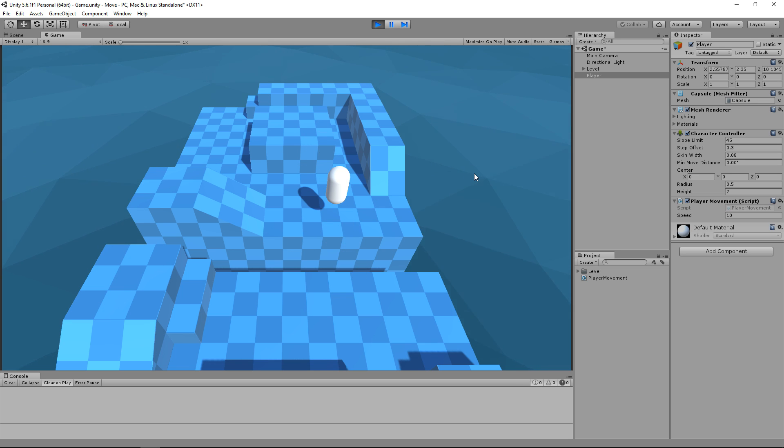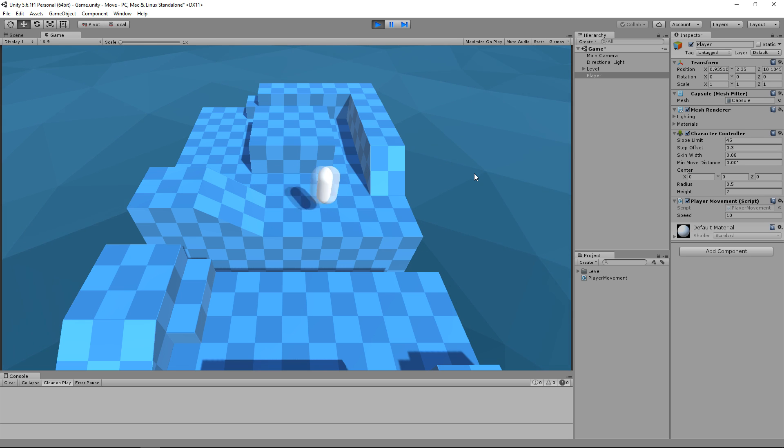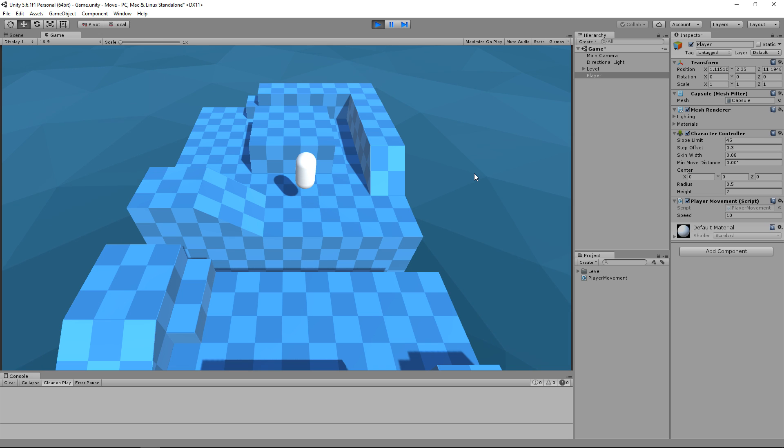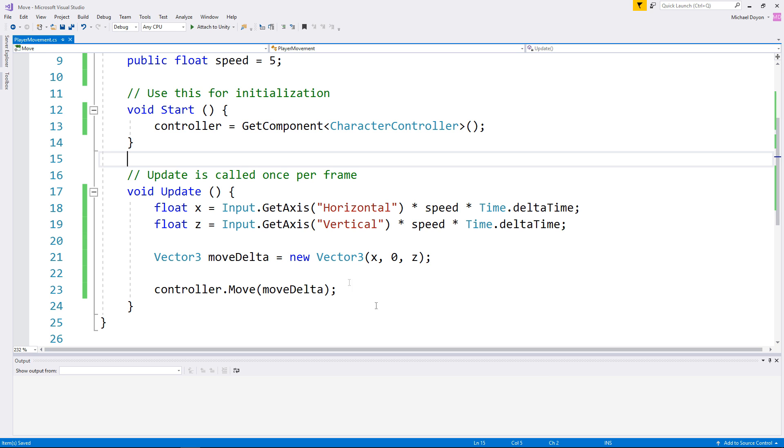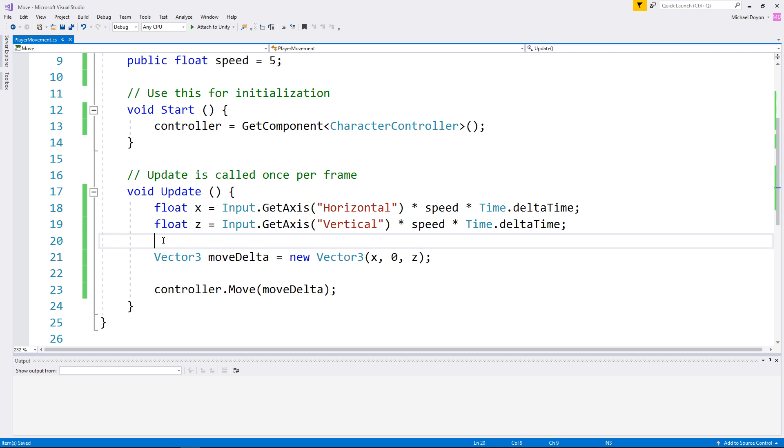So right now we currently move on the x-axis and we also move on the z-axis. It is now time to tackle the y-axis. In the real world, we're pulled down by gravity. Same thing should apply to this character controller. Let's jump back into our code and go right after our keyboard inputs. We are going to create a new float.